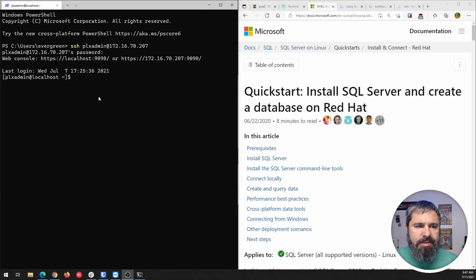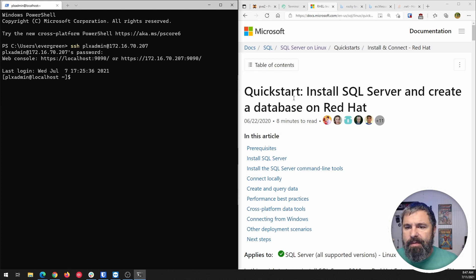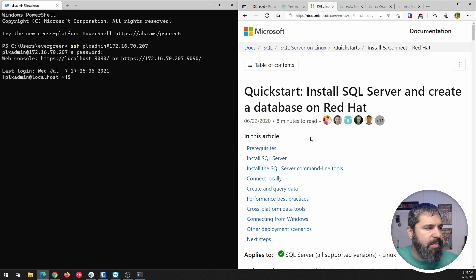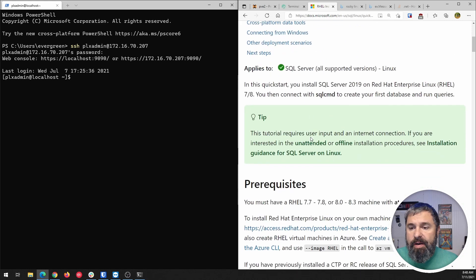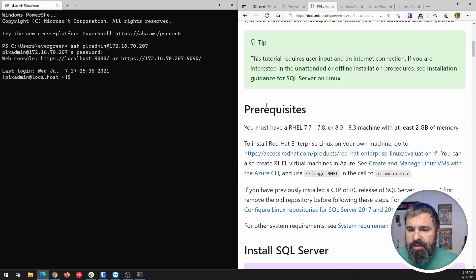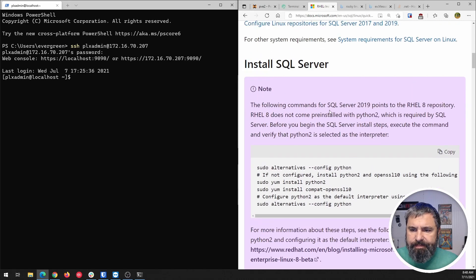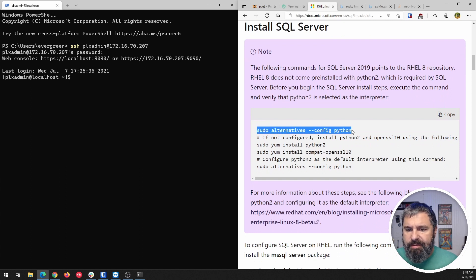I have a Rocky Linux installation that I am SSH'd into already. I also have the Microsoft documentation for installing SQL Server on Red Hat, and that should work just the same as if you were using Red Hat for Rocky Linux. We're going to use version 8.4.